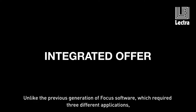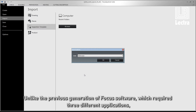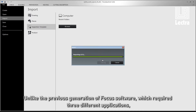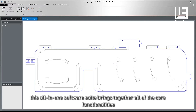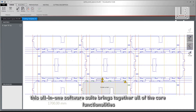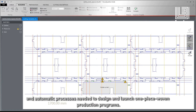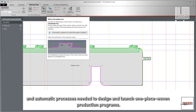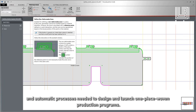Unlike the previous generation of Focus software, which required three different applications, this all-in-one suite brings together all of the core functionalities and automatic processes needed to design and launch one-piece woven production programs.